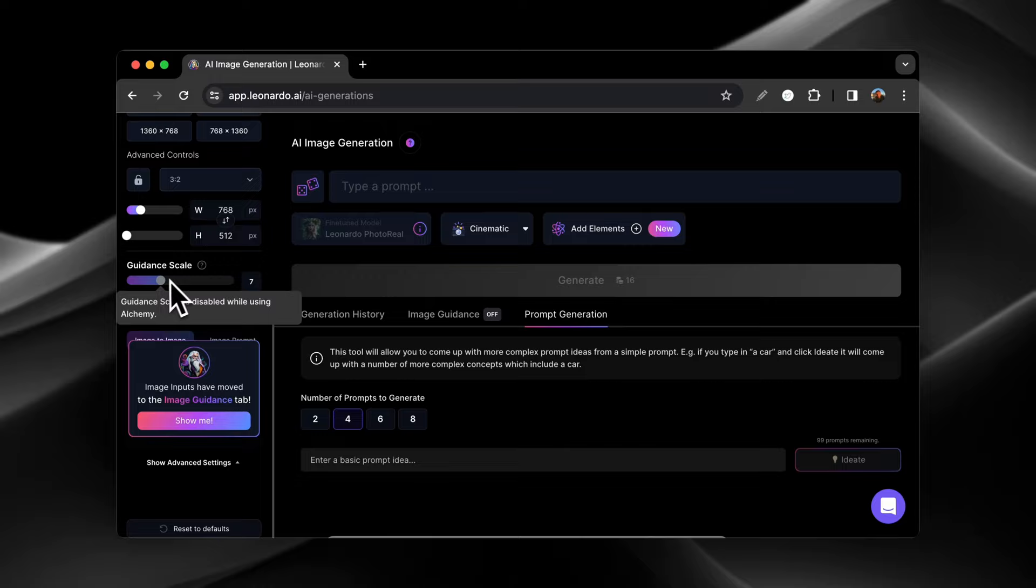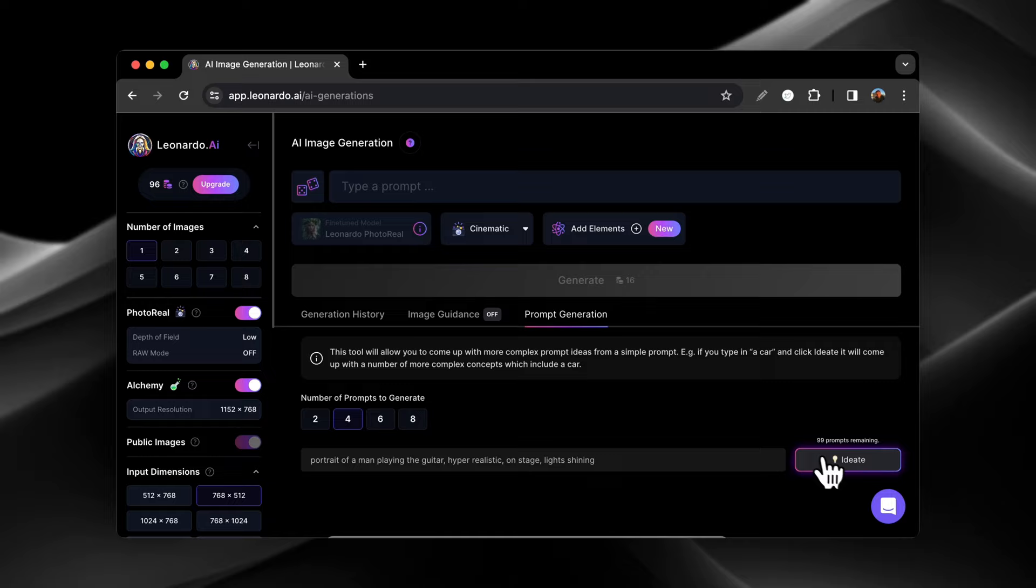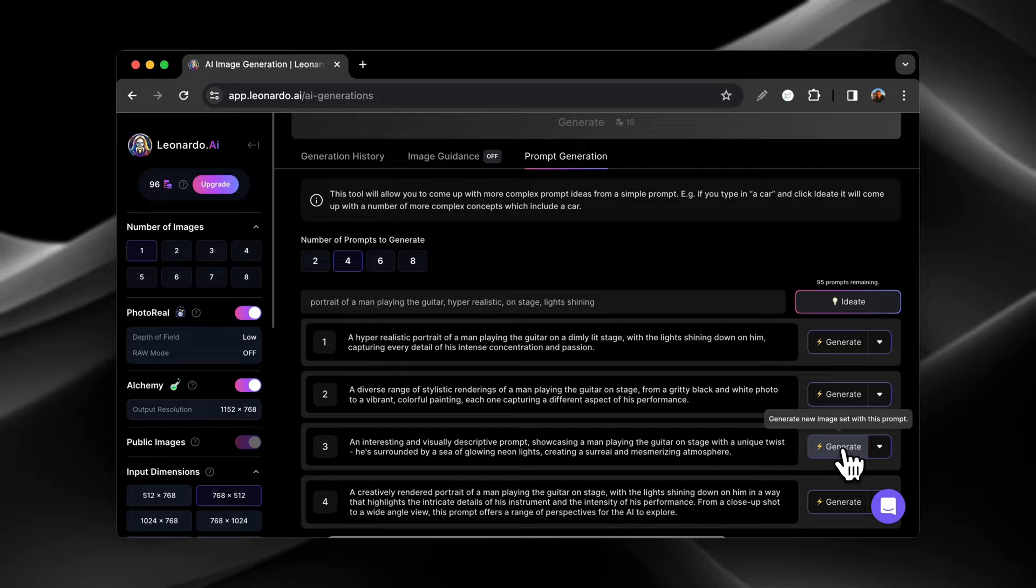What we're going to do first is we're going to have it generate some prompts for us. I'm going to give it a basic idea of a man playing the guitar, and then we're going to see what kind of prompts it generates. And we're going to generate images with that. It looks like we'll use this one. This one looks pretty good. So as you can see, it just starts generating the image.